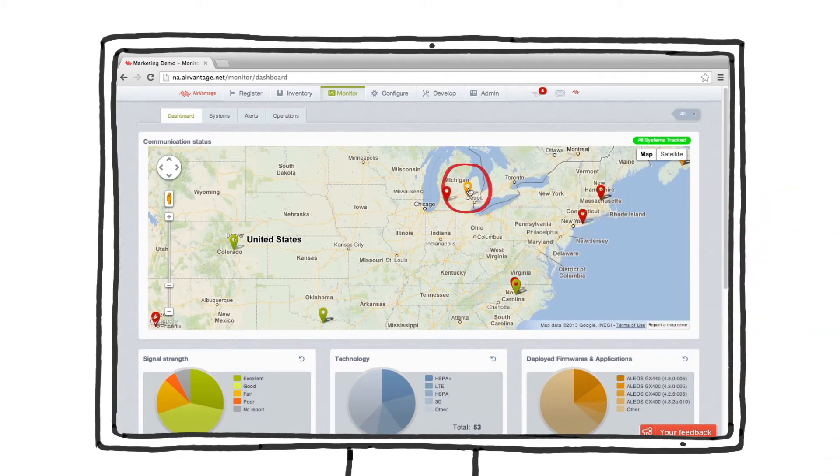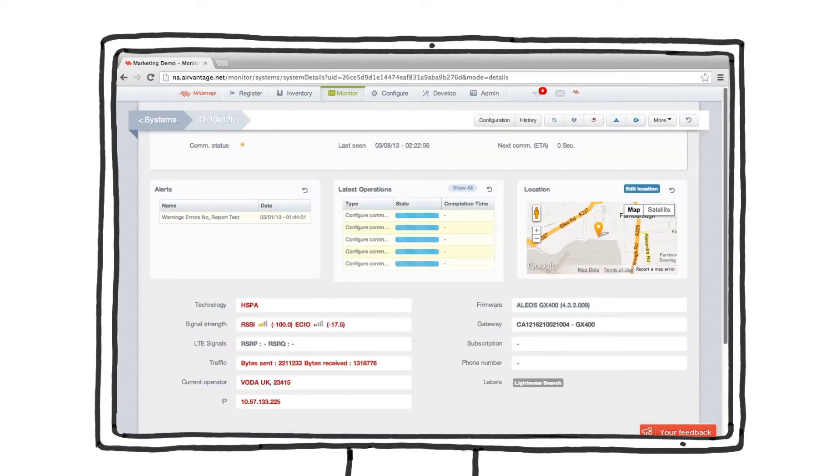Here, we see a gateway in a warning state. Let's take a closer look. Notice that the signal strength for the device is lower than we would like.